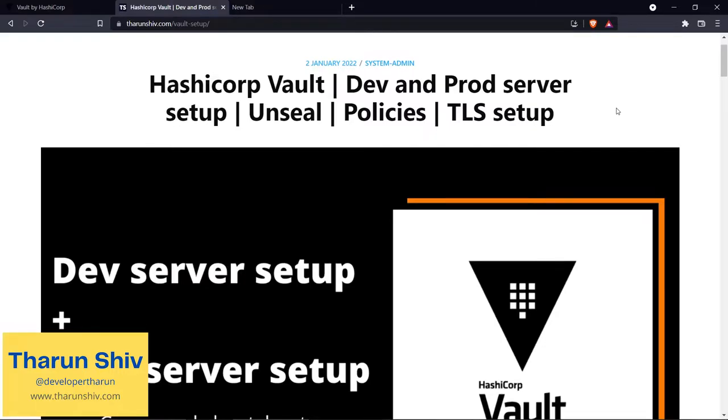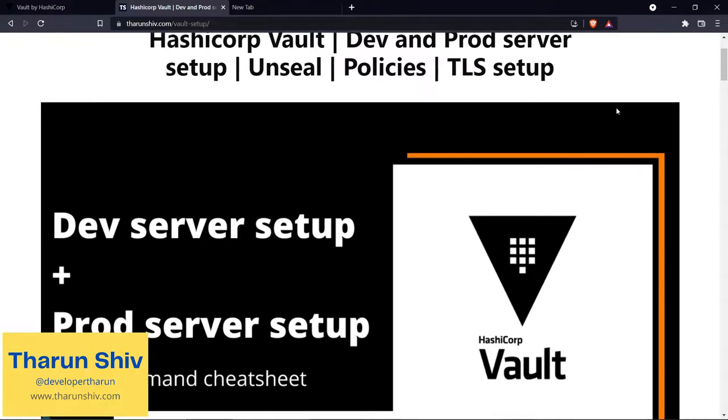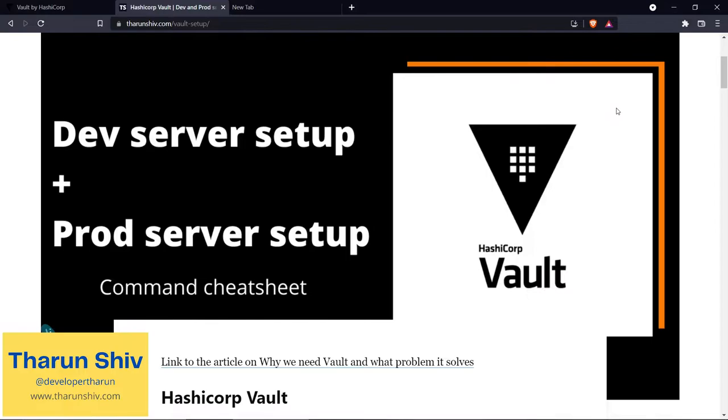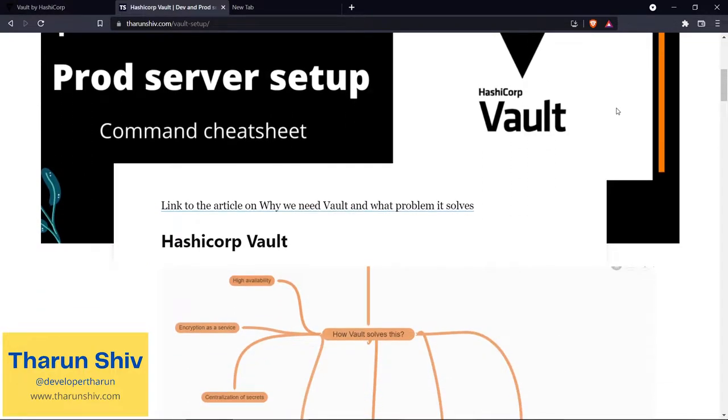Let us now look at how to set up HashiCorp Vault. This is regardless of what operating system you are using because we will first speak about the flow in which the server is set up, what is unsealing and sealing of the server, what are policies, and what is the difference between a dev server and a prod server setup of HashiCorp Vault. We will also cover the TLS setup, which is like having SSL connectivity between Vault and your client.